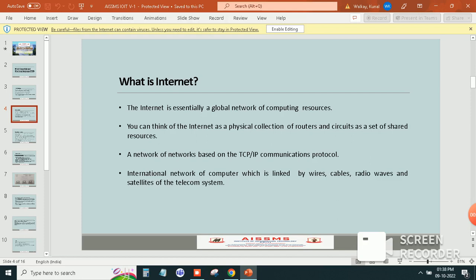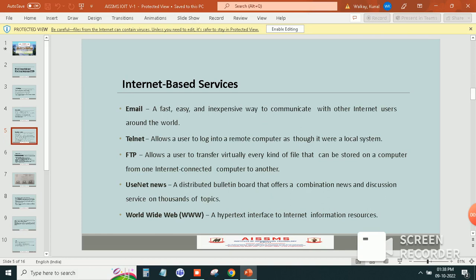A network of networks based on the TCP and IP communication protocol. Fourth one is international network of computers which is linked by wireless, cables, radio waves and satellites of the telecom system.